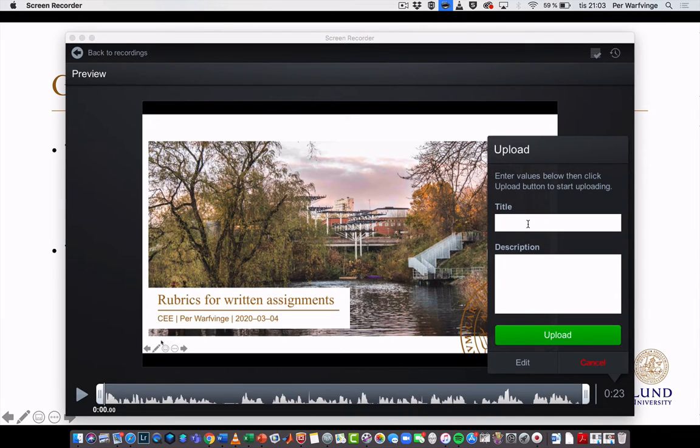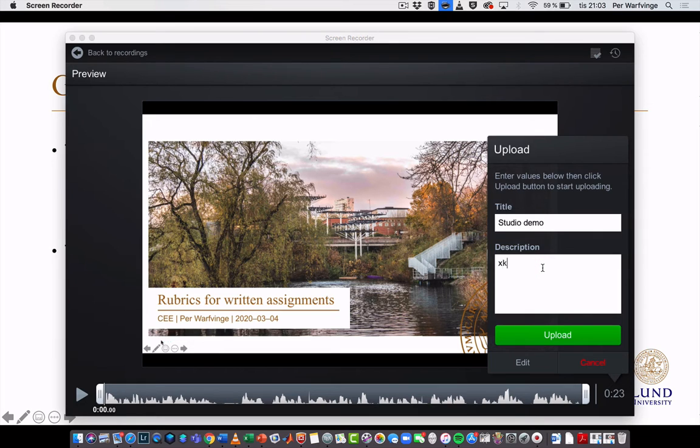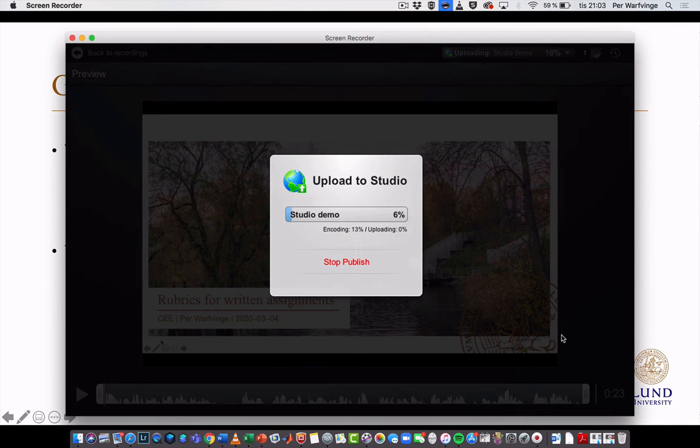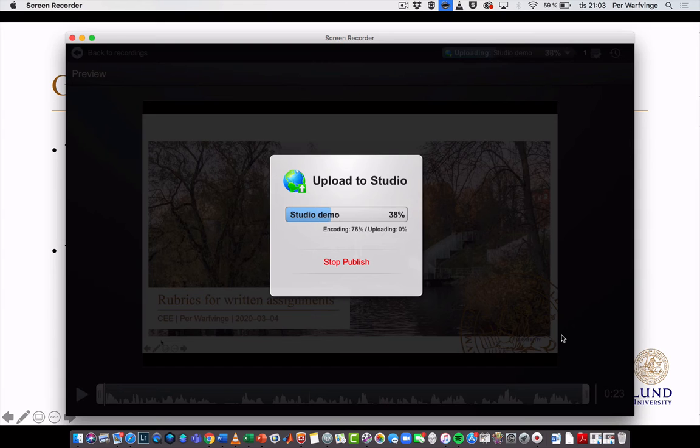I'll call it 'Studio test' or 'demo' even—it's sort of like the cat walked on the keyboard. I upload that to Studio, so it will take a couple of seconds and put it in my archive in Studio. Successful.